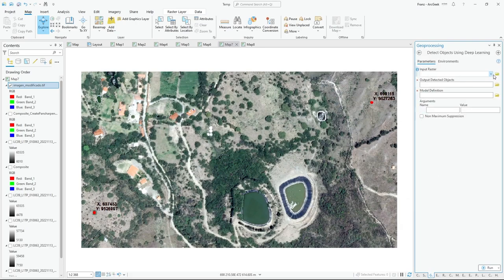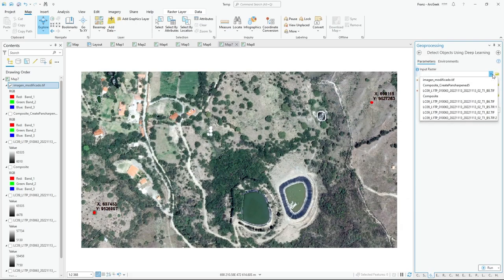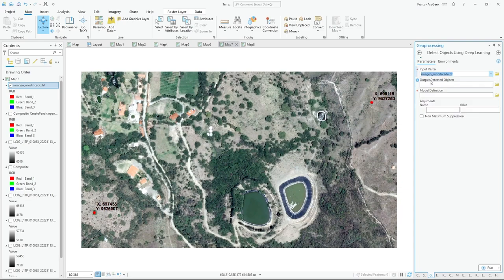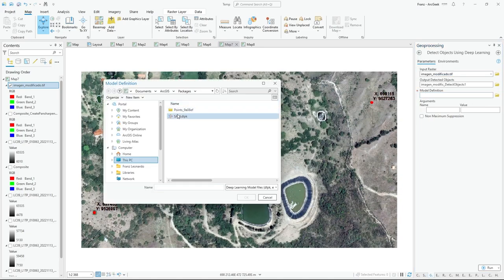Input raster, you choose your image. In my case, the image. In this field, you need to choose the model that you downloaded previously. Click, I have SAM model, open.